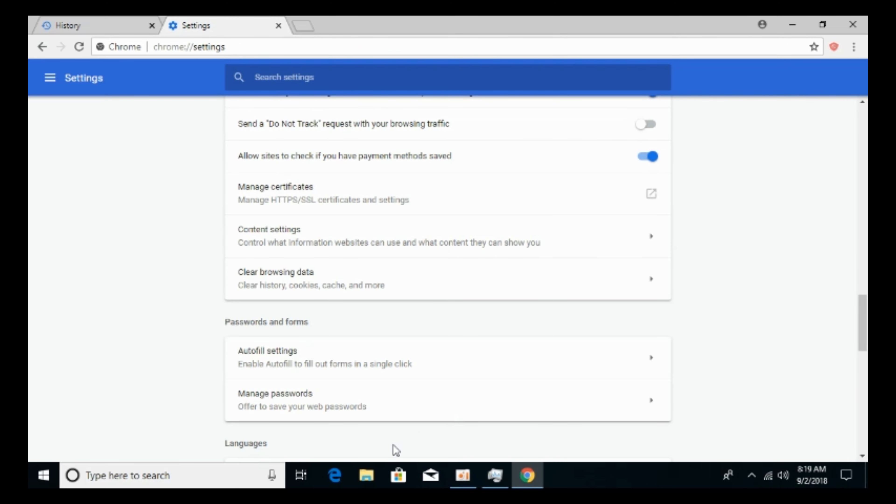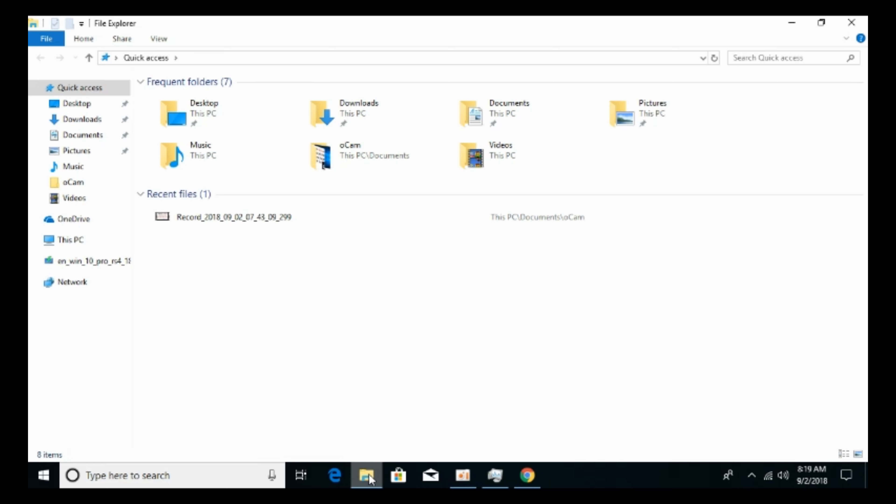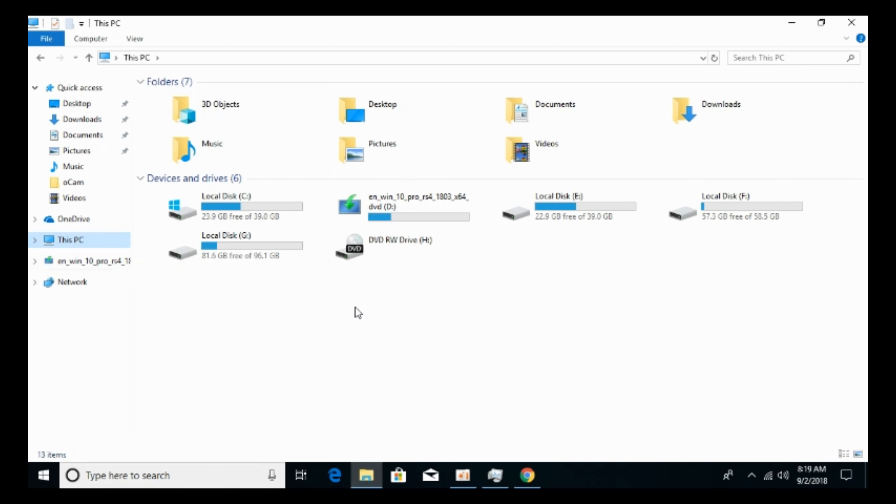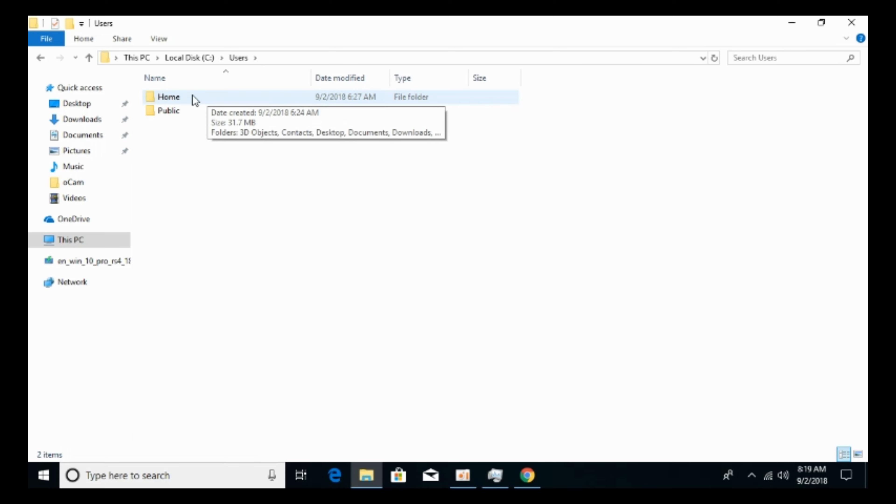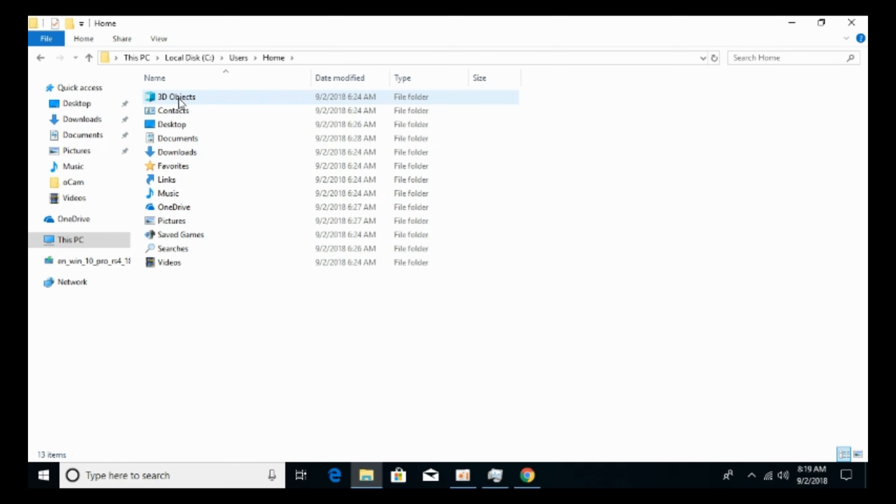The second step is the original method to pause Google Chrome from storing the history. Just go and open your file explorer. Go to This PC or My PC and here just go to local disk C. Go to users. And here just go and open your username. My username is home, so I will just go and click on that.